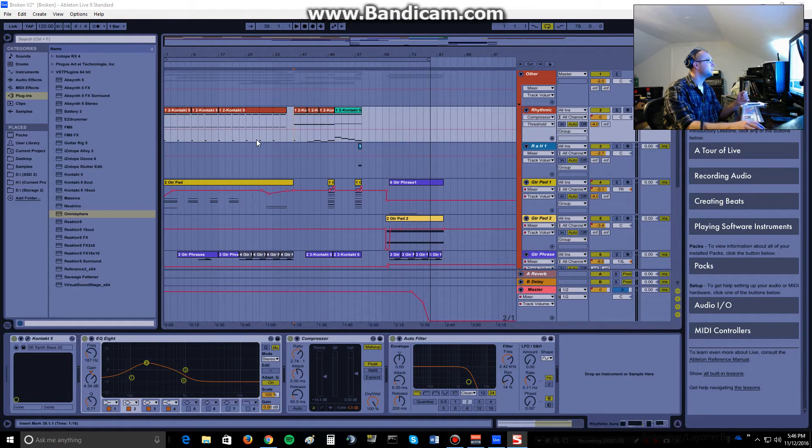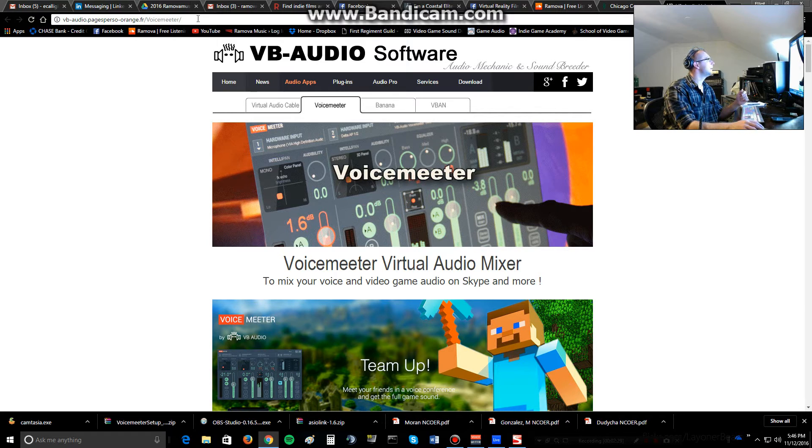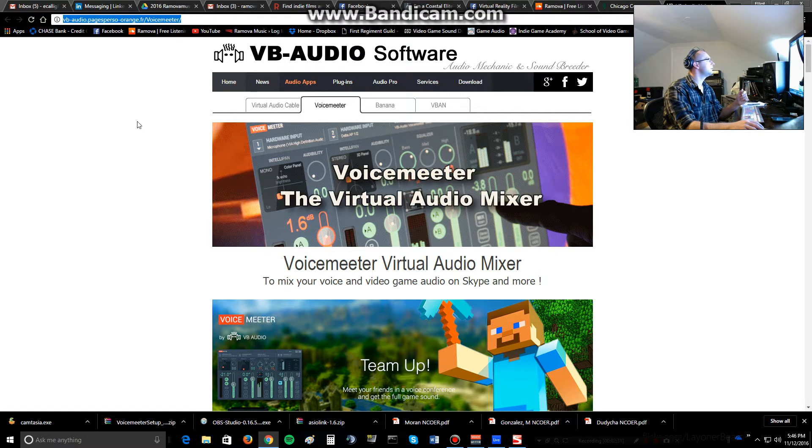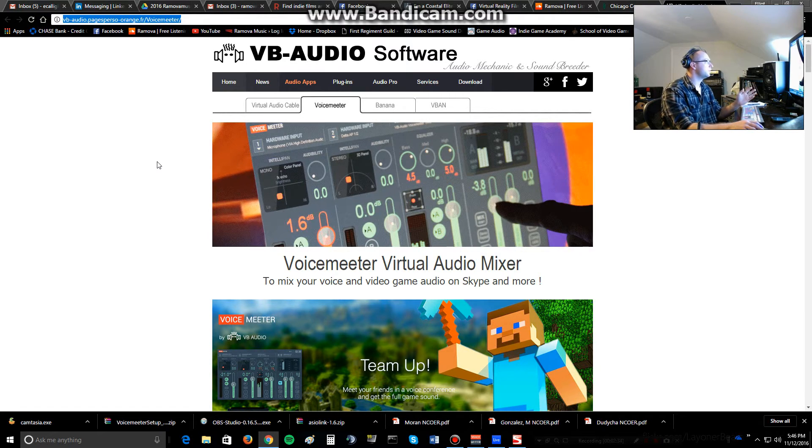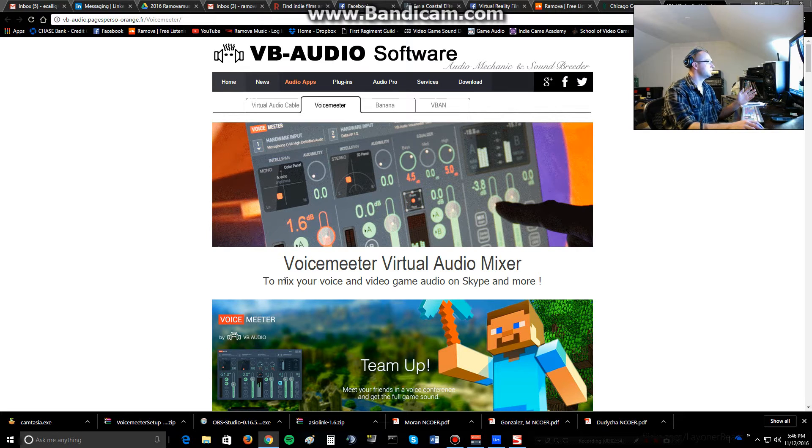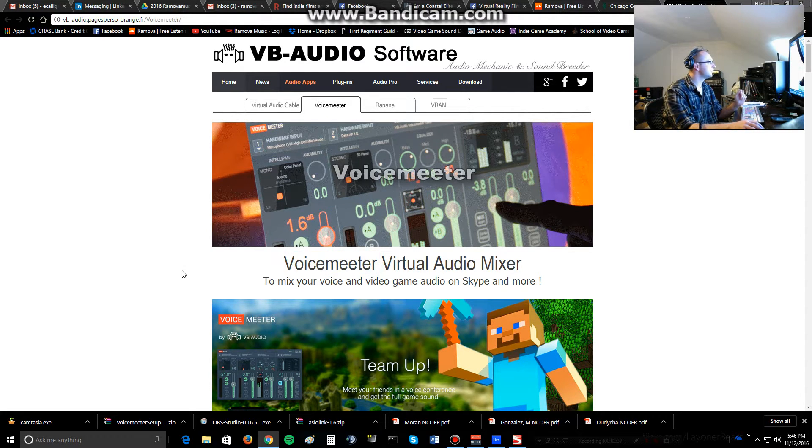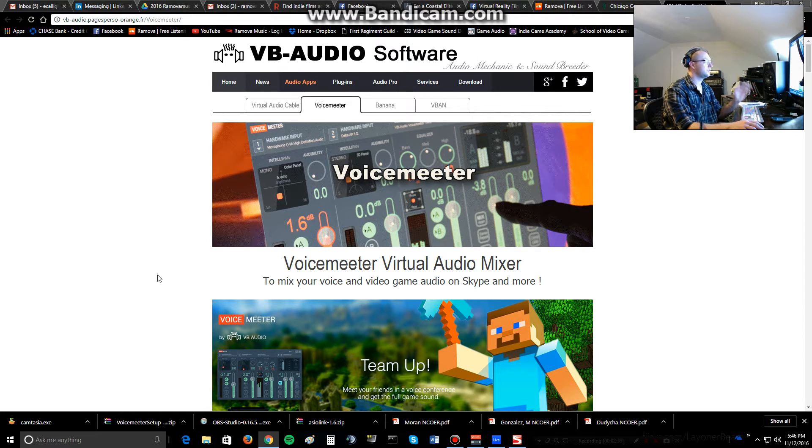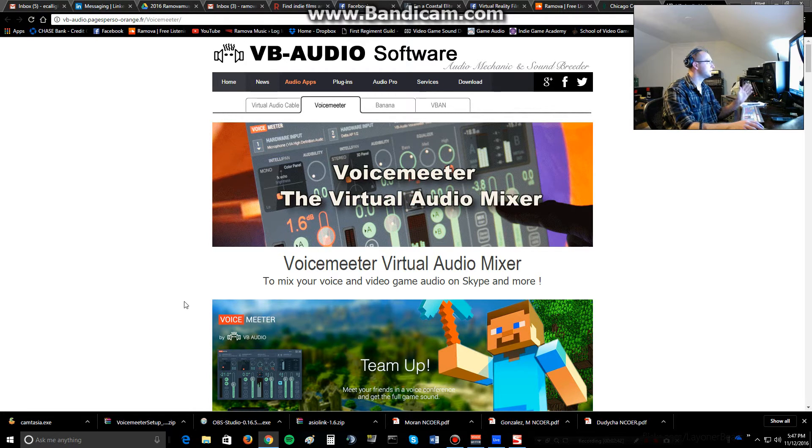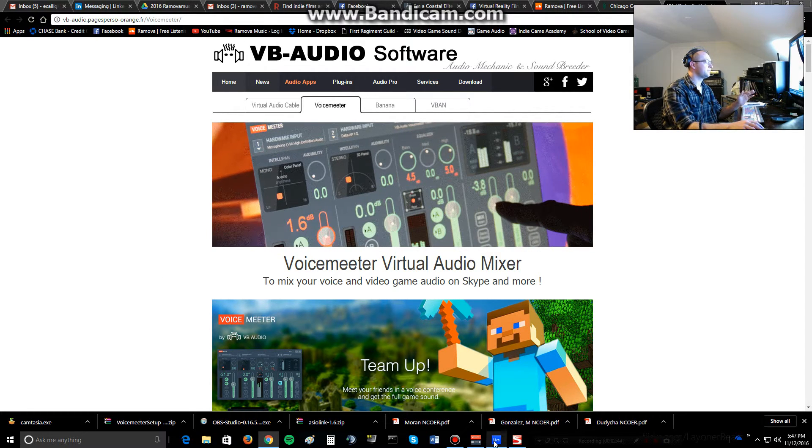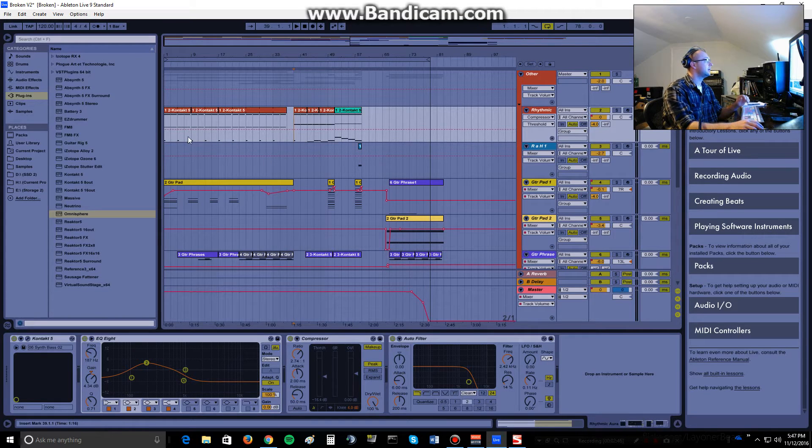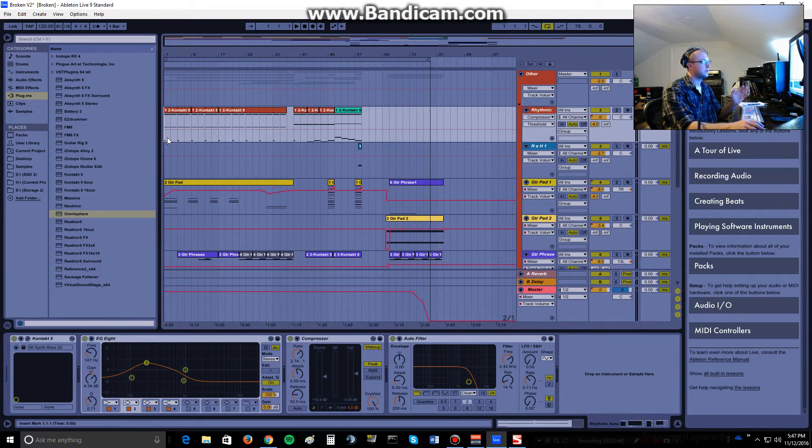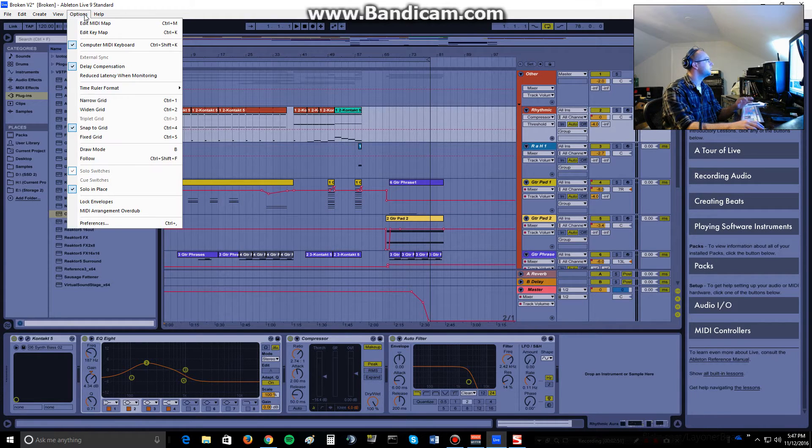But I'll be going through all of that. So first step is to go ahead and go to this website. If you just Google Voice Meter, spelled right here with two E's, Virtual Audio Mixer, it'll bring you here. Just follow the menus and download it. It's totally 100% free. Once you do that, the installation process is literally just click, click, click, do all the defaults.